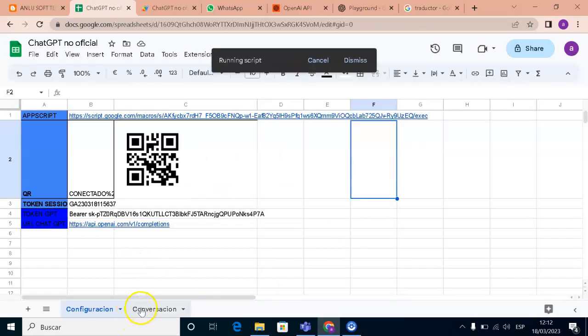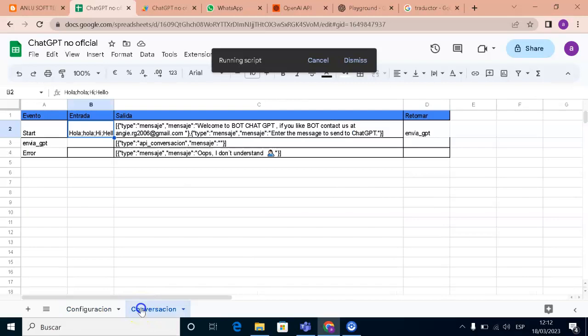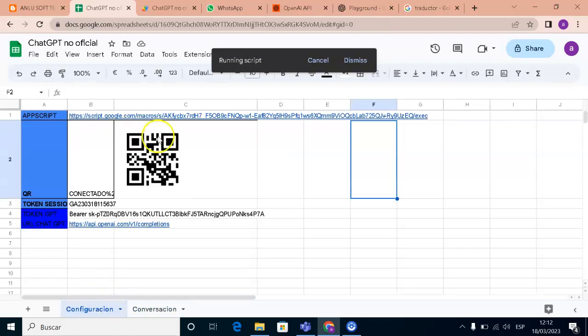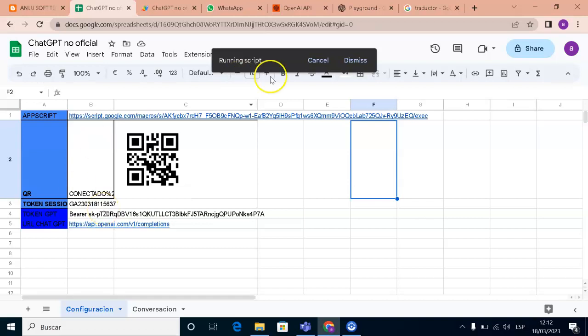Basically, what we have is the conversation flow, the bot's response to these words. And if we go to these parts, here we have our API script, our token that basically connects to our WhatsApp, and we also have the token that we obtained by the API.